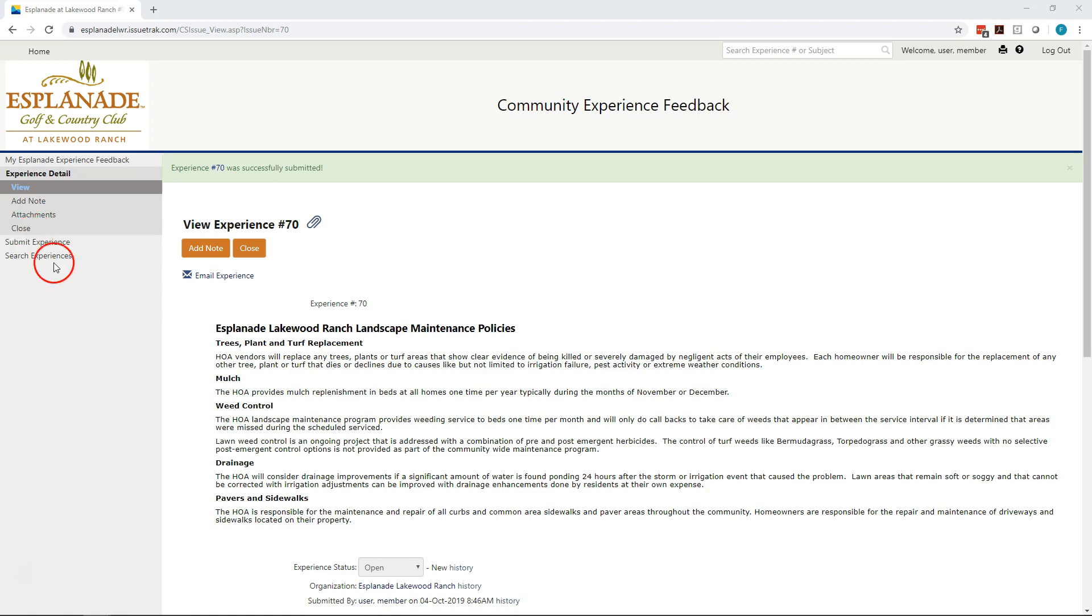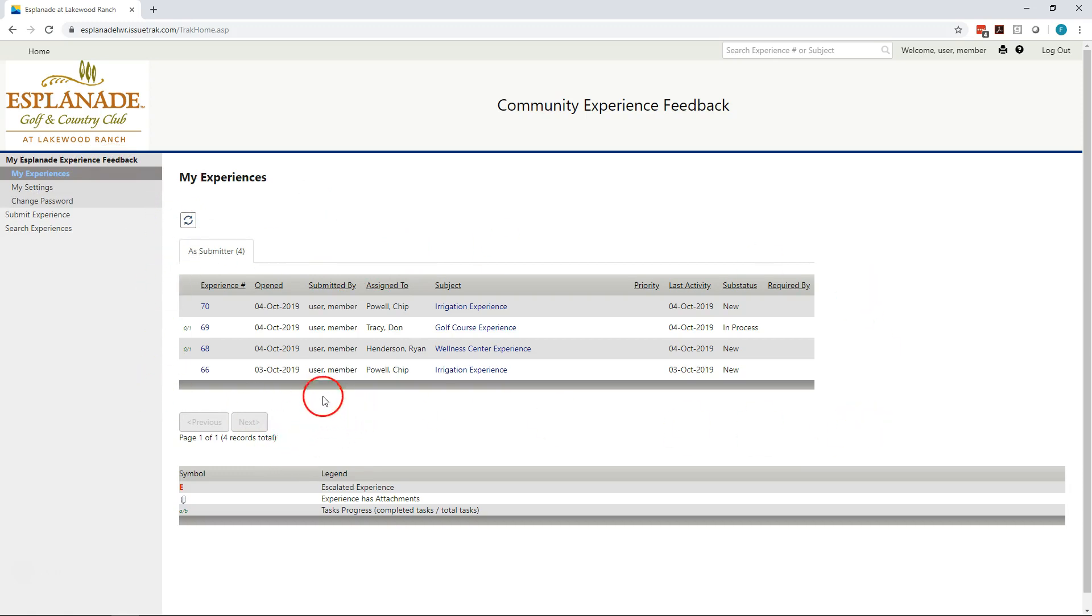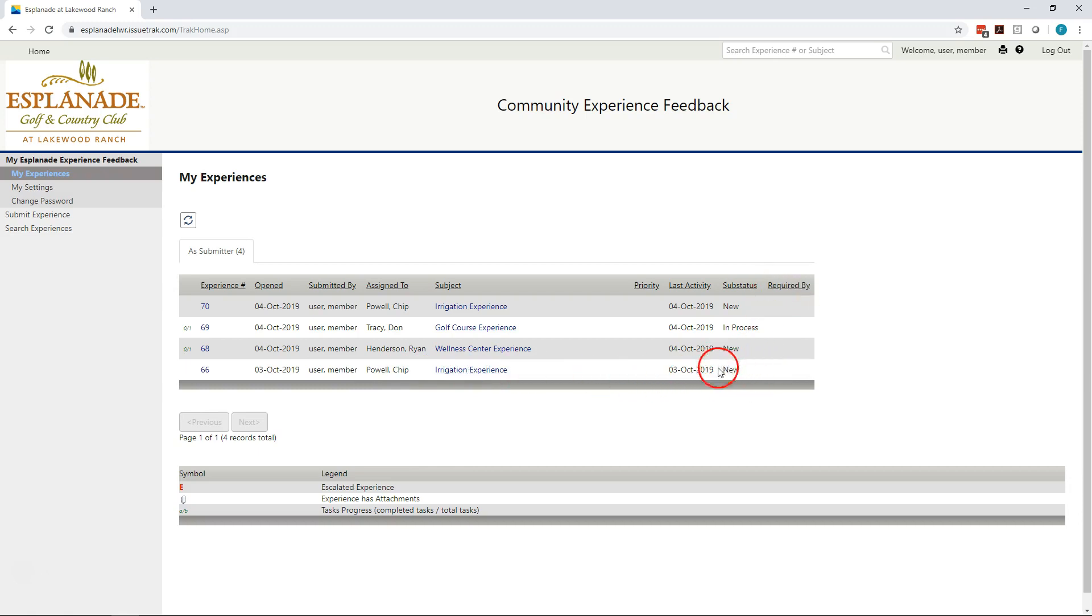So we've entered three issues. The question becomes, how do I see what's going on with my issues? Well, you'll notice up here, the very top link in your menu just simply says My Esplanade Experience Feedback. When you click there, it automatically takes you to a list of all your tickets. As you can see, I entered one on October 3rd. That was yesterday. That was again in the irrigation experience. And because in the sub-status it says new, I can tell that the person assigned to has not yet opened up the ticket and done any work on it.